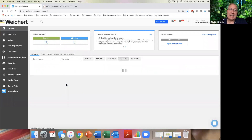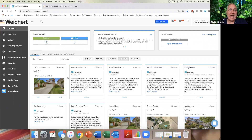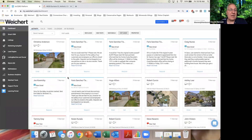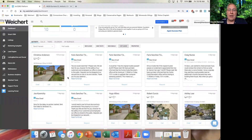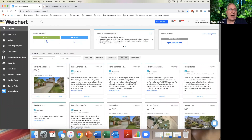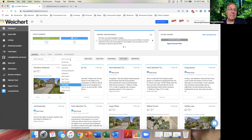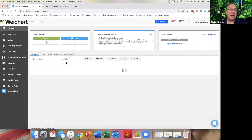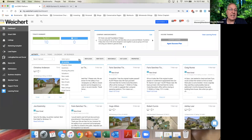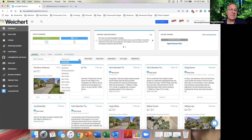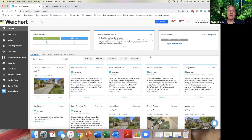Hot Leads is a good one to look at — these are people who are being active on your website, either via email or looking at properties. These are your hottest ones that you should be checking to see if you need to reach out and contact them. This is on the Dashboard — it defaults to all activity, but you can get more specific. The Property Views and Hot Leads sections are the two you should be clicking on once a day to see what's going on.